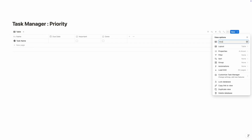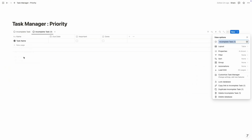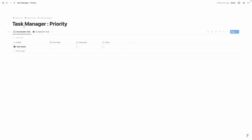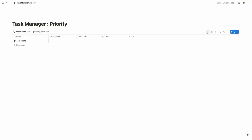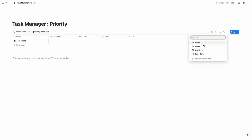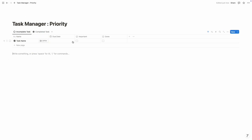Now we're going to name this table view as 'Incomplete Task' and choose an icon — I'm going to choose a blank circle. Then I'm going to duplicate this and name it as 'Completed Task,' and change the icon to a filled circle. Under the incomplete view we'll find all incomplete tasks, so we need to create a filter: the done property must be unchecked. And in the completed task view, we create a filter where done must be checked. So our main dashboard is ready.